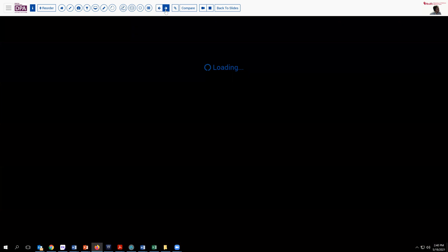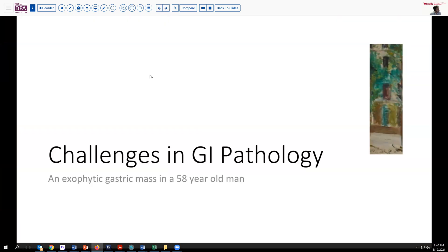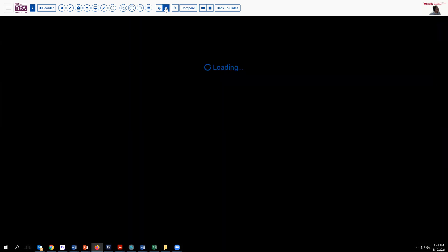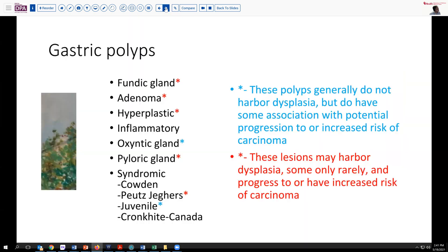Our program today will center on an area of GI pathology that's sometimes challenging: gastric polyps. Our patient who started this consideration is a 58-year-old man who has an exophytic gastric mass in the antrum, partially obstructing the outlet. There are actually several fairly bulky masses, so let's think about this endoscopically.